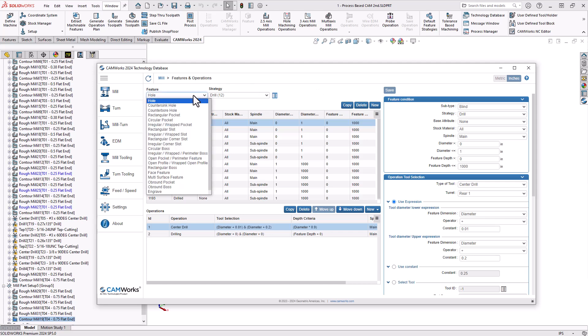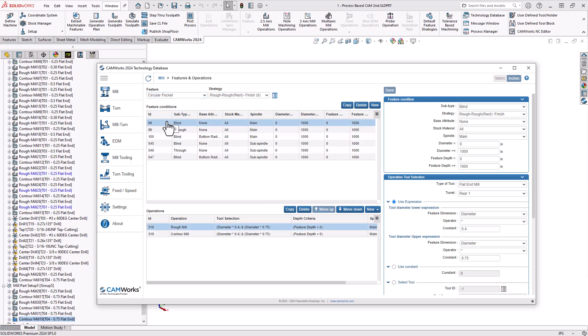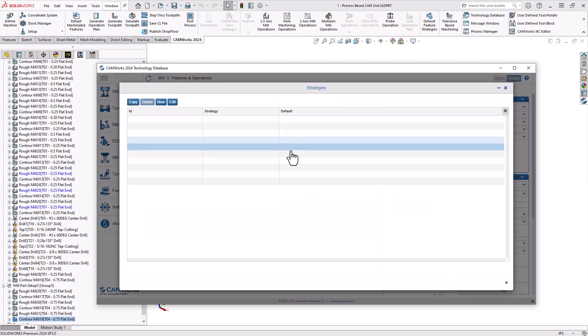So let's take a look at one of the features. We'll take a look at the circular pocket on my part. Then it determines if it is a circular pocket, what operations do we want to add? And in this case, I have defaulted what we saw before, the rough, rest rough, and finish.